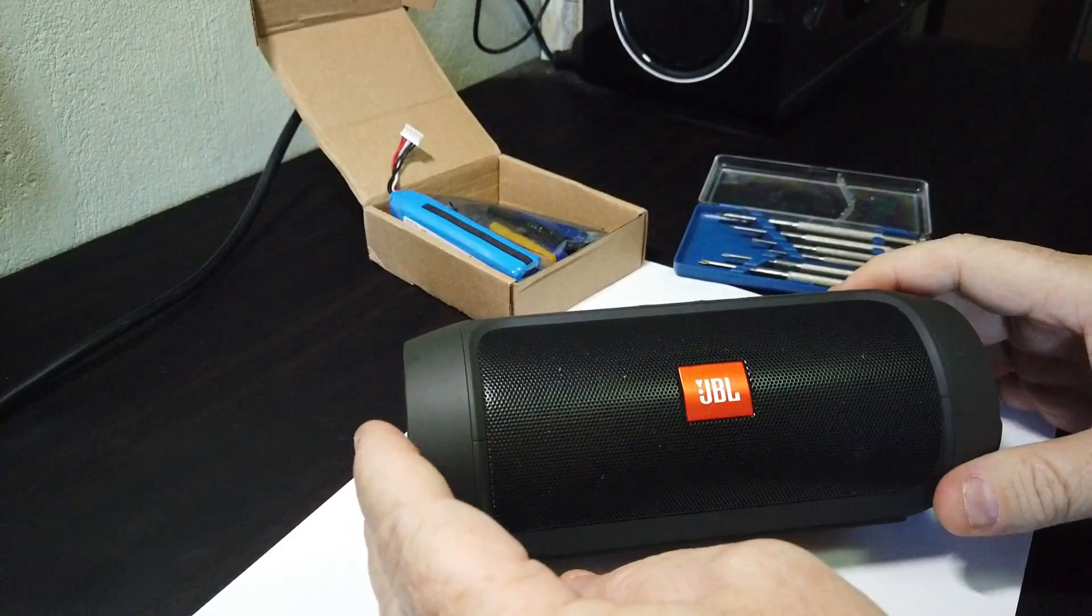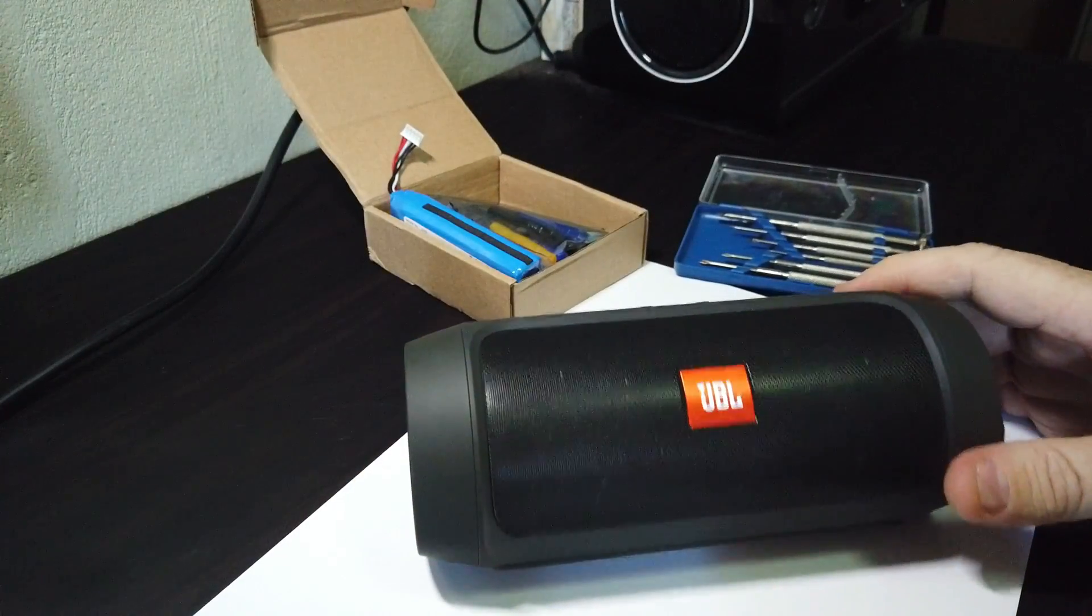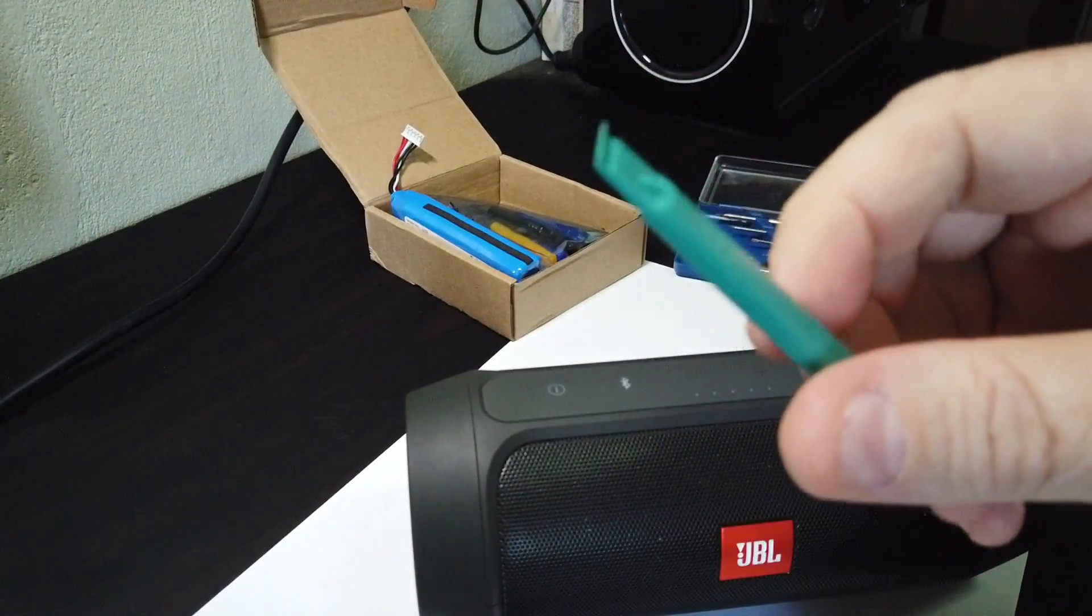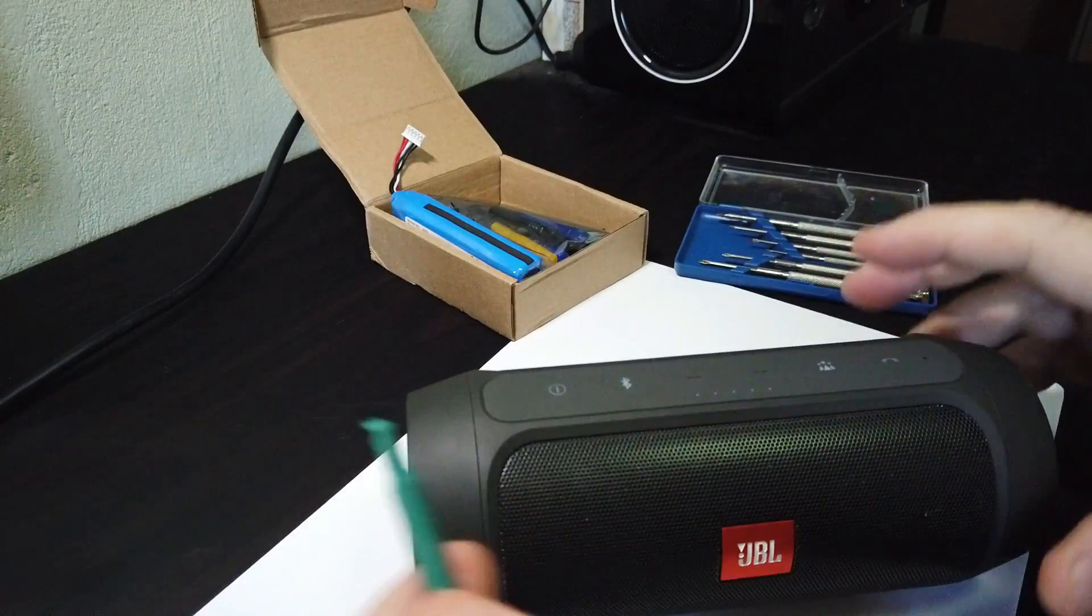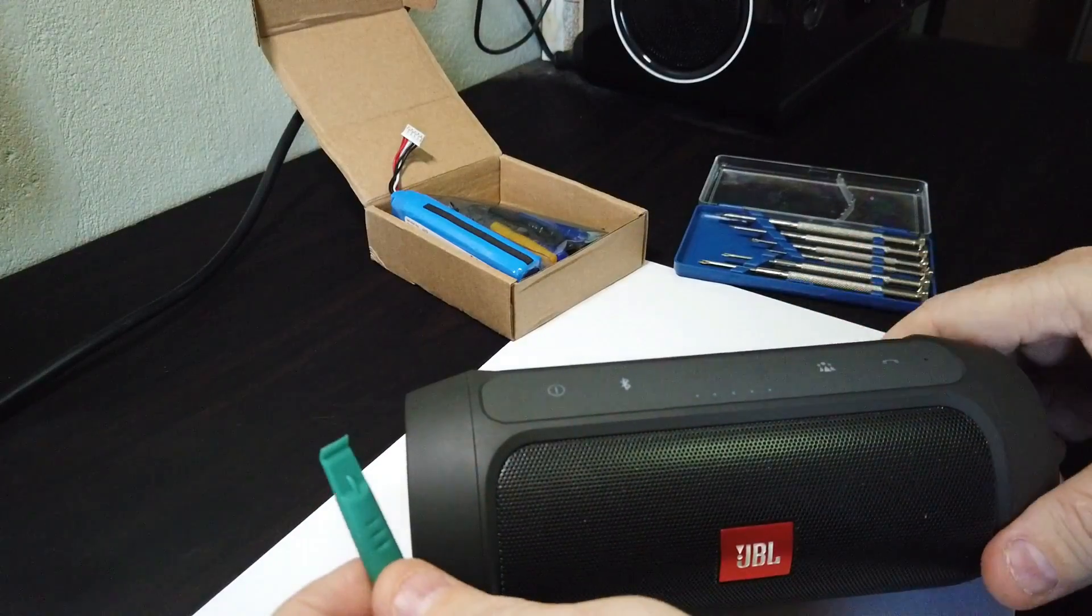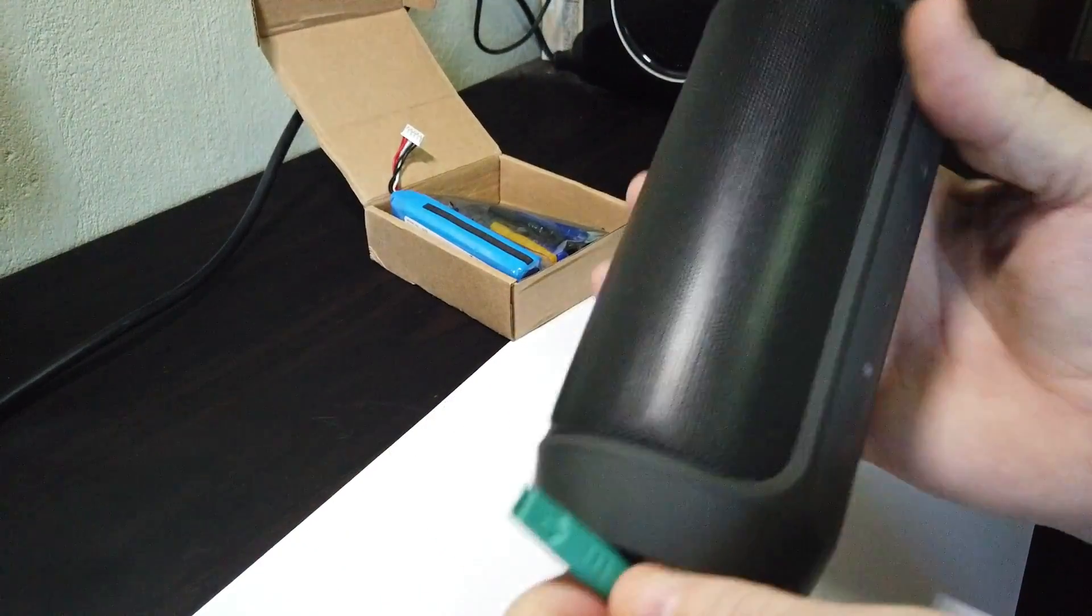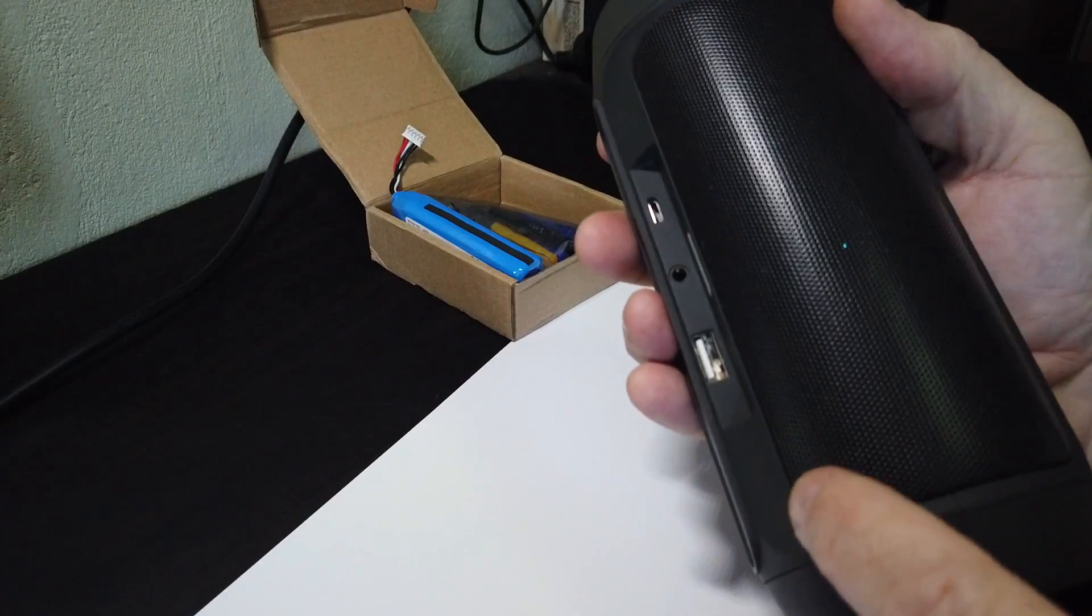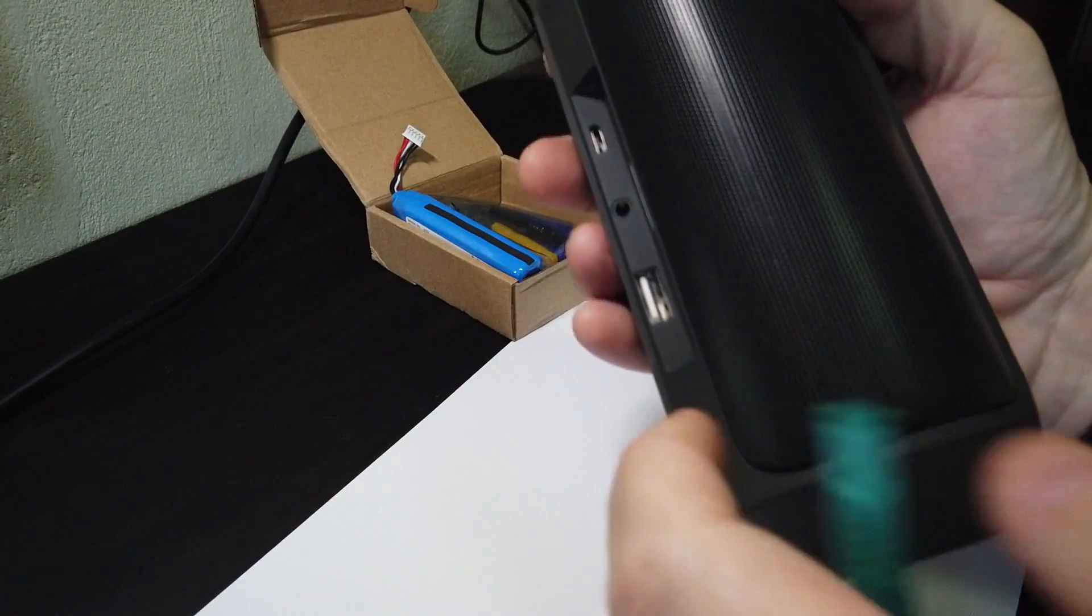So first off, we've got to get the mesh sides off this. You've got to be careful. You don't want to scratch them, bend them, crack them in any way. What you've got to do is get it right in the corner at the bottom with the little plastic spudger.